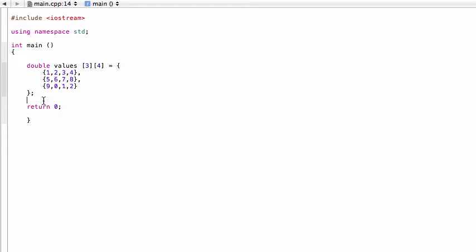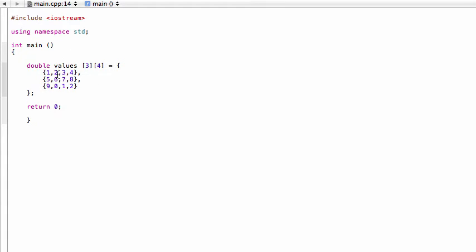Now we want to do something with this. So now we've initialized our array, and like I said, it has three rows and four columns. You can easily see that there's one, two, three rows and one, two, three, four columns.